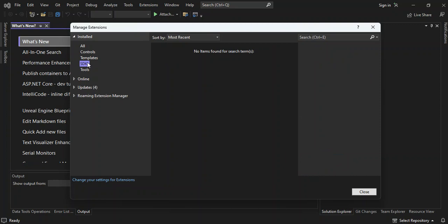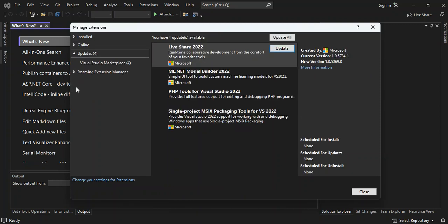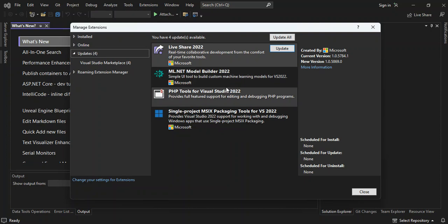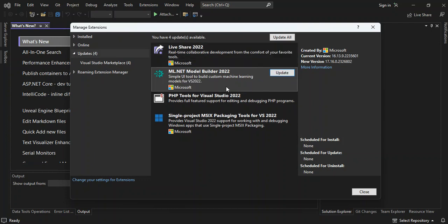So let's come on to the updates here. The updates are the extensions that are actually installed that you can actually update them or they have updates available. So you can click whatever extensions that you want to update. So once you click on it and then it's got this button here, update. So you can click on the update and update extensions.